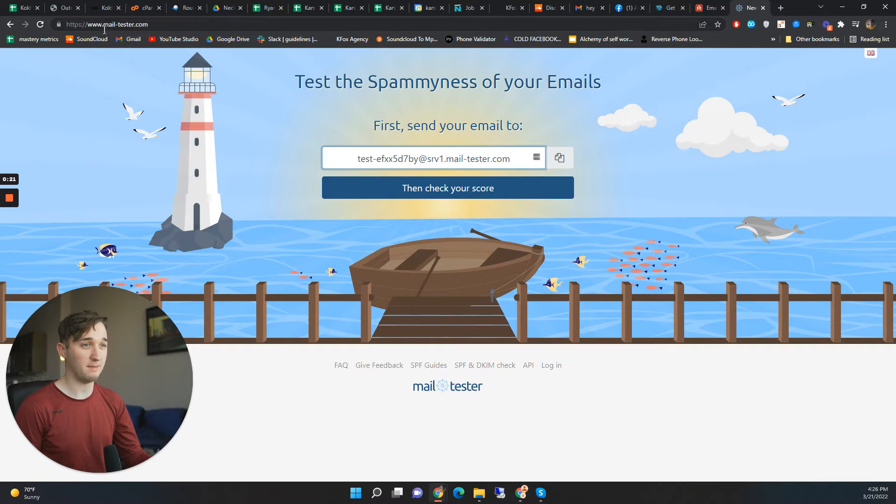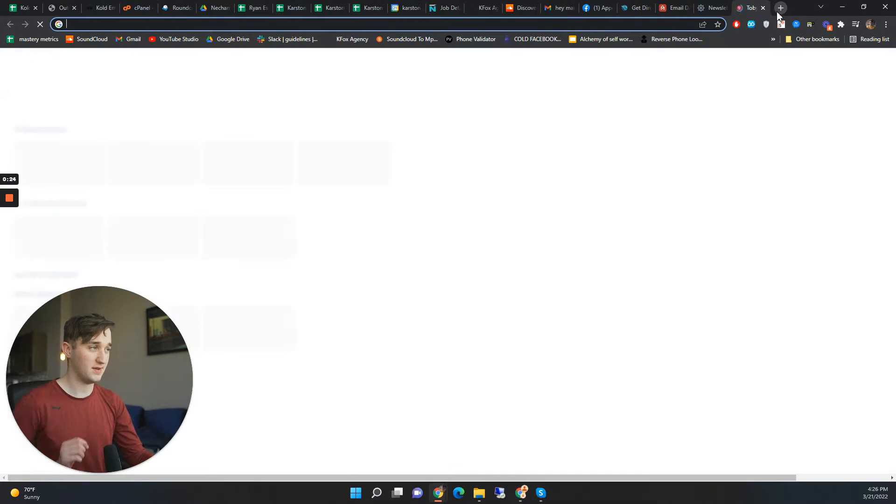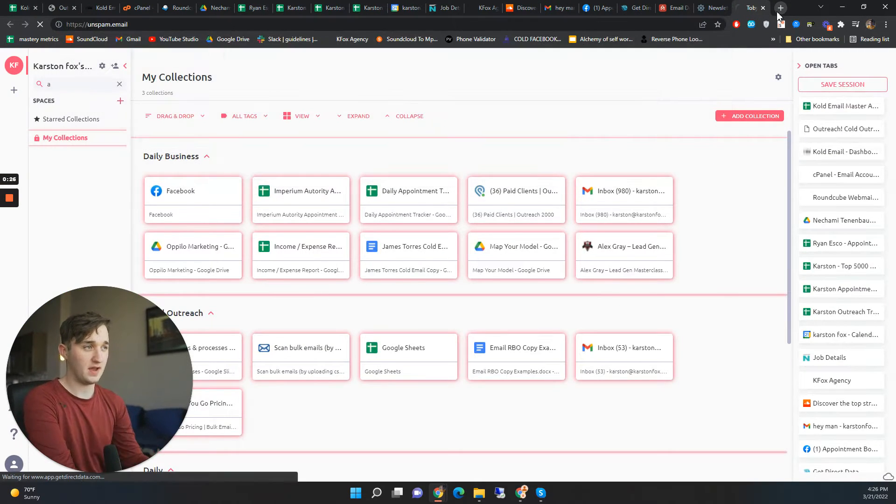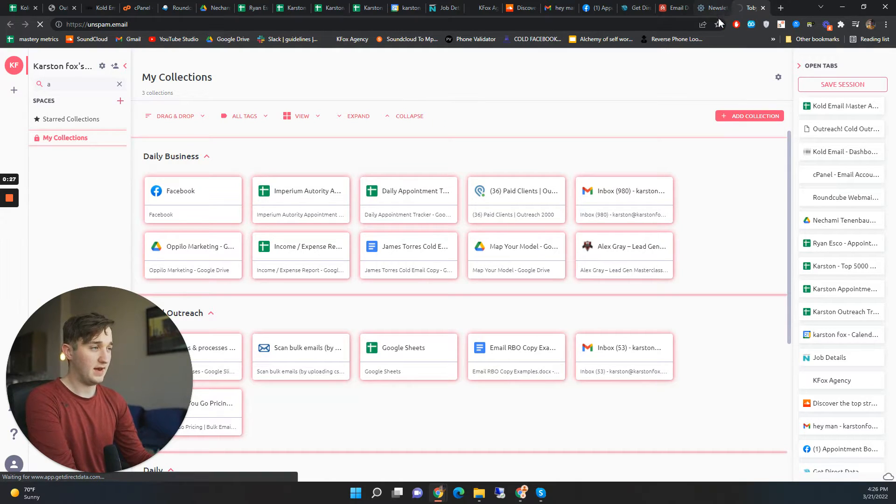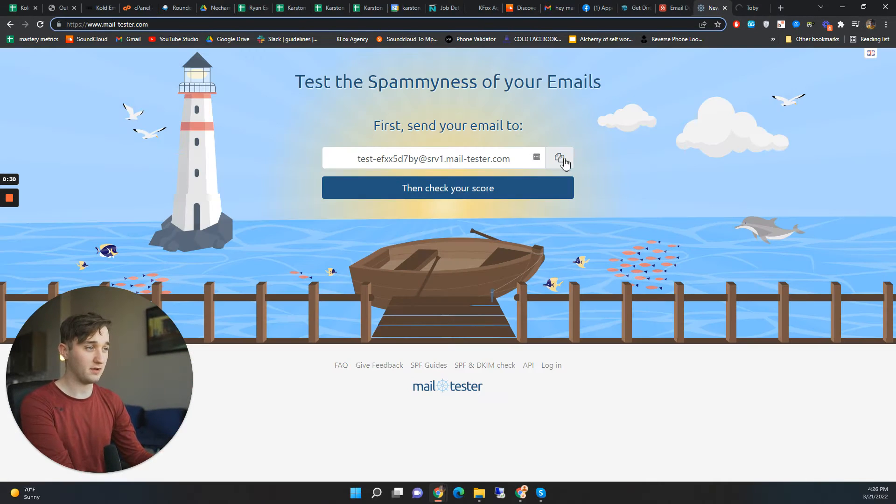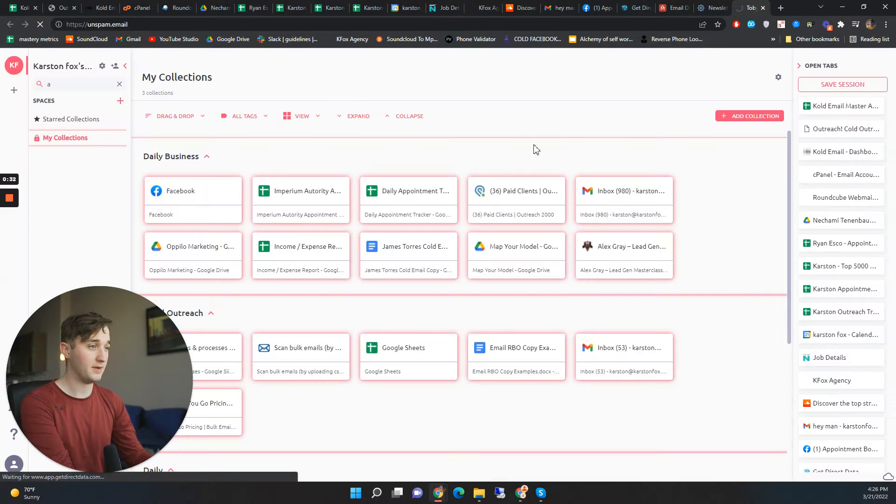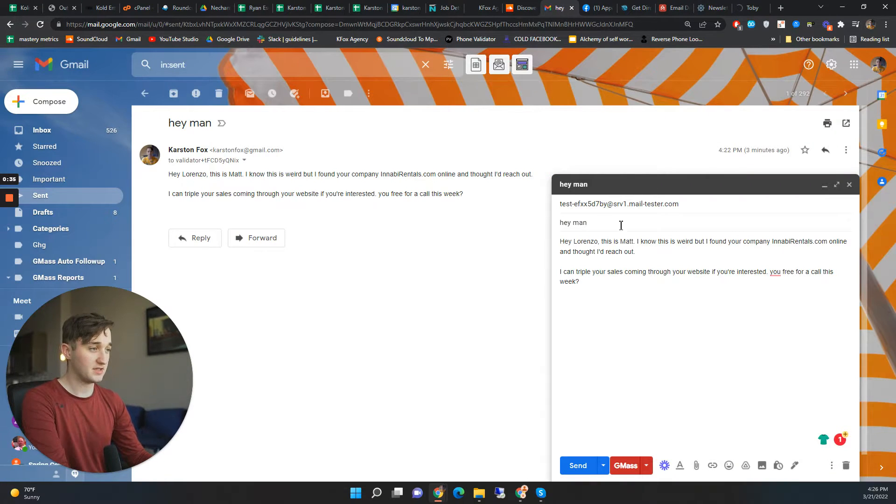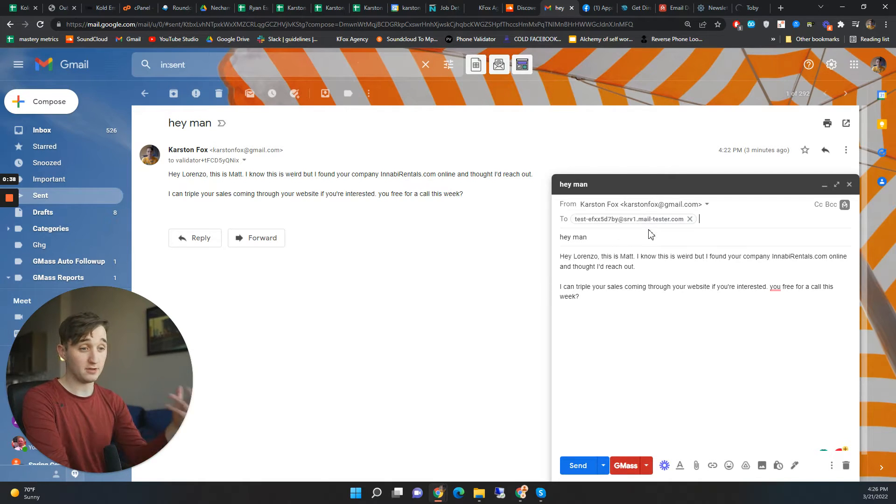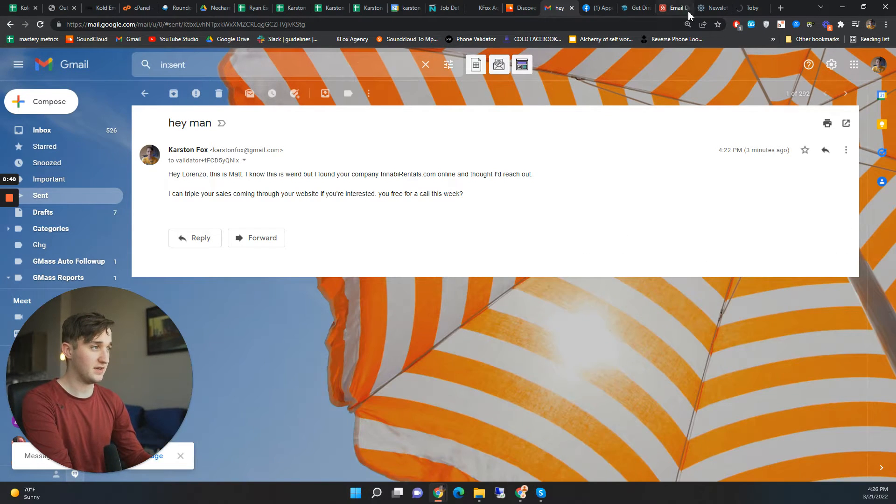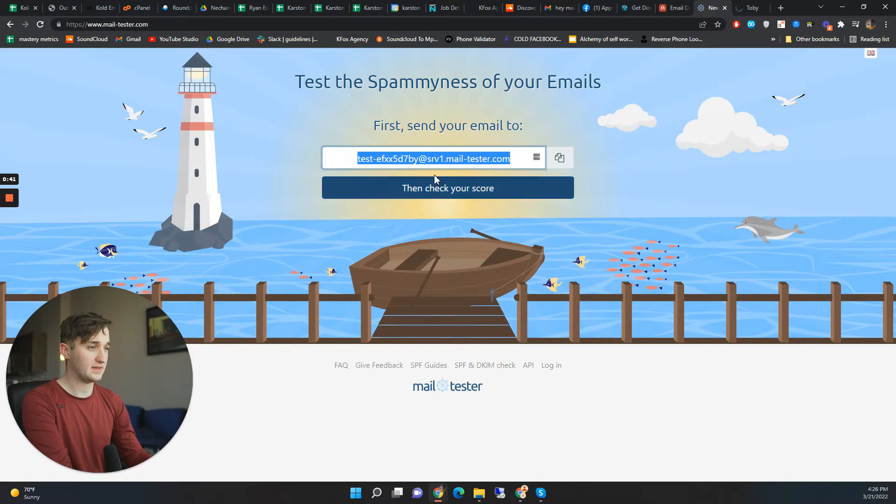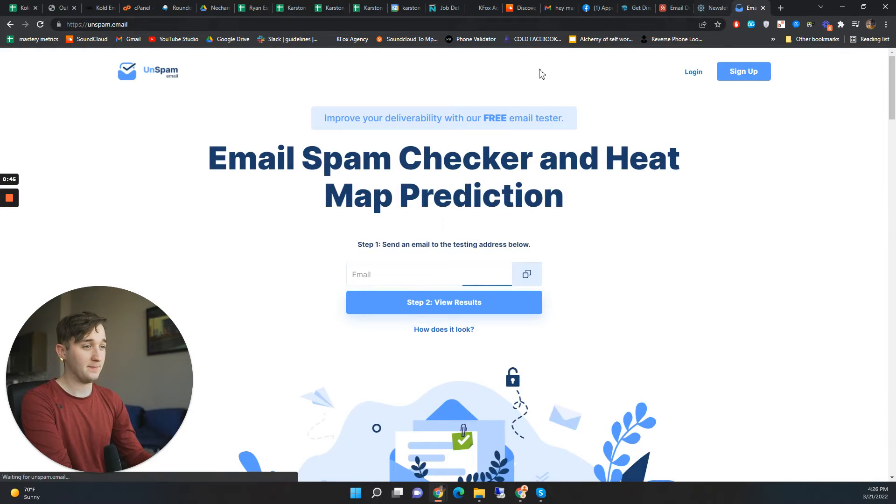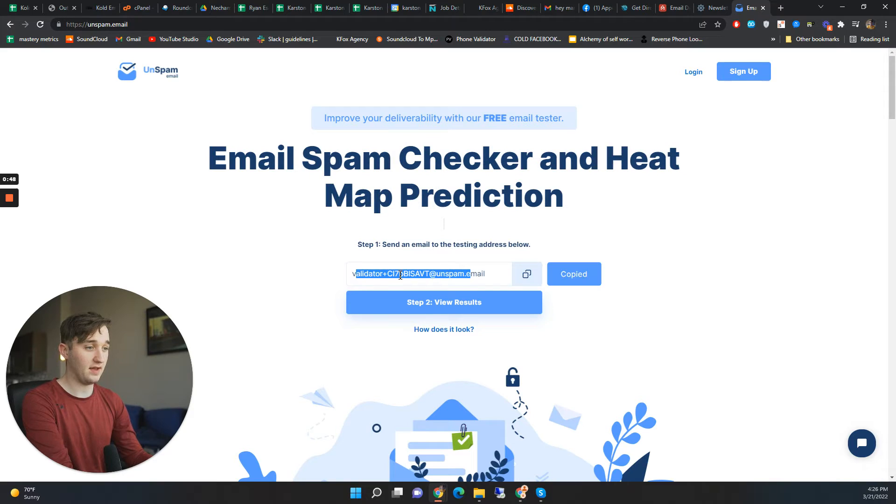This is one called Mail Tester. There's a couple different tools like this. There's one called Unspam.email. All these tools are kind of the same where they just give you one email to send an email to. They give you this email, and we just send an email to that email. So I'll do that right now.